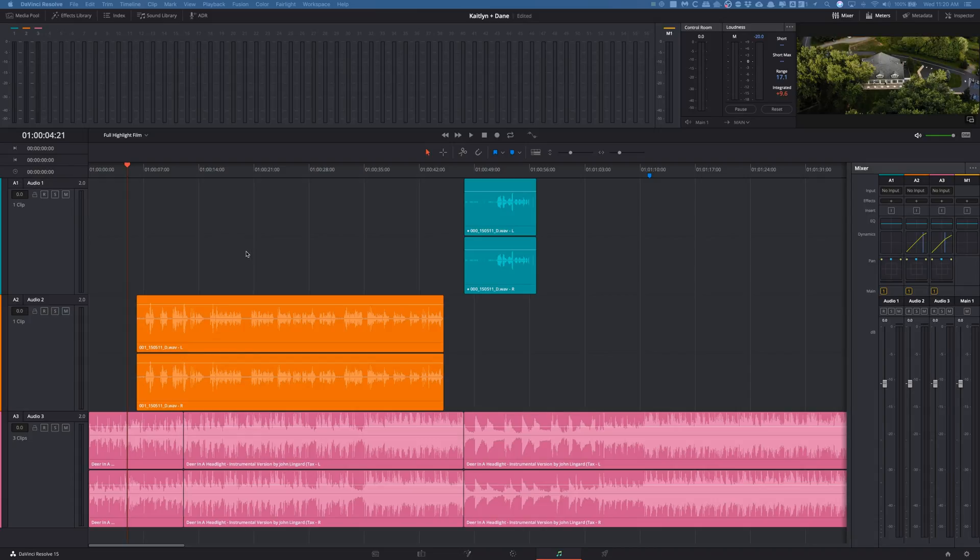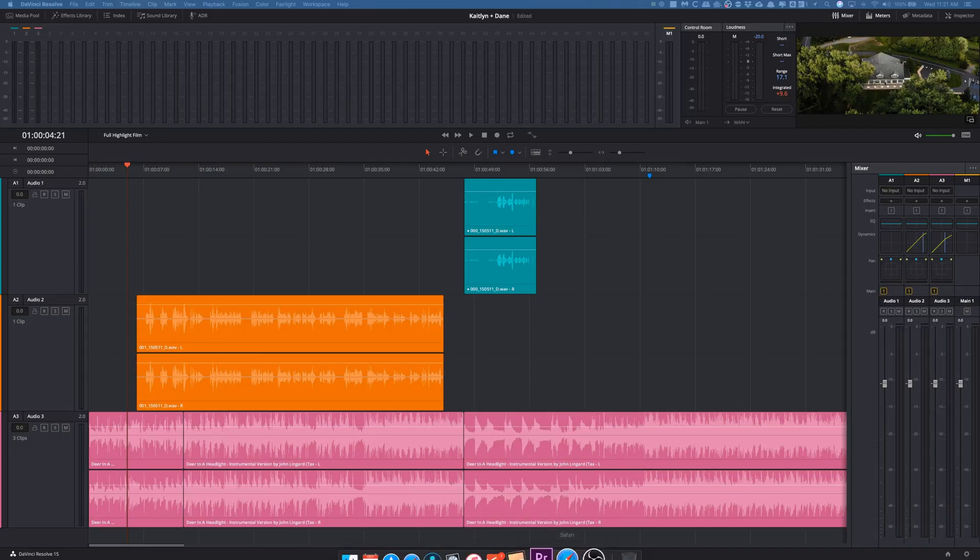Just to kind of get into it, this is in DaVinci Resolve 15.1, so make sure you go download the newest version. I believe this is in the free version too, I don't think this is just the paid version.